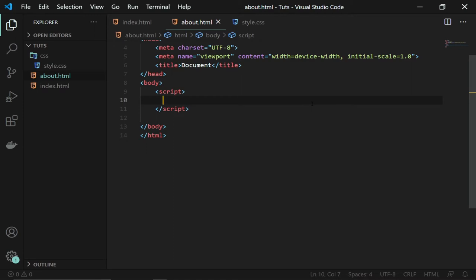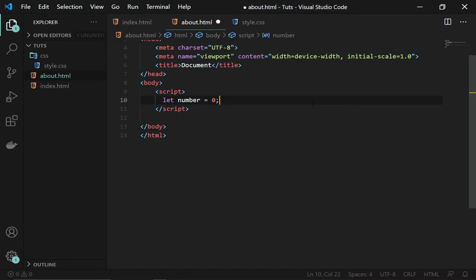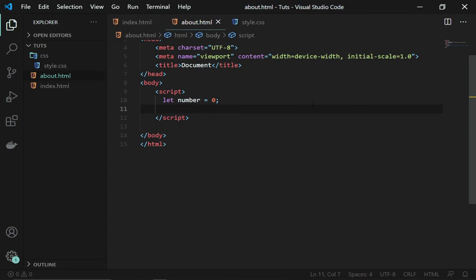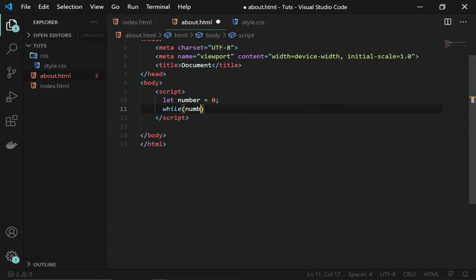The loop I'm going to create will be the while loop. But before that, I'll create a variable and call that variable number. I'll set that number to zero. I'm going to check this condition, and if that condition is true, it will continue to run my code. I'm going to use the while statement, while the number which I created is less than 10.